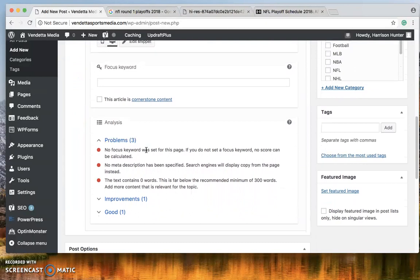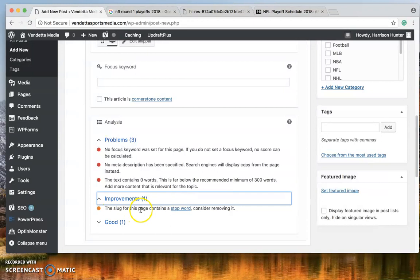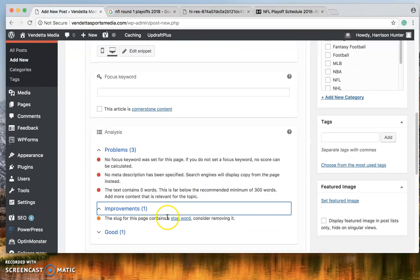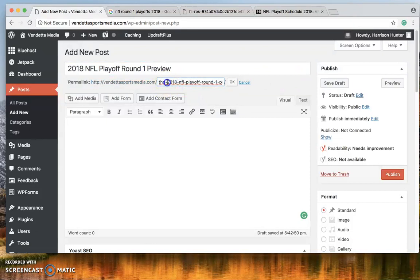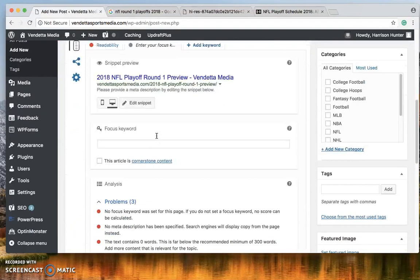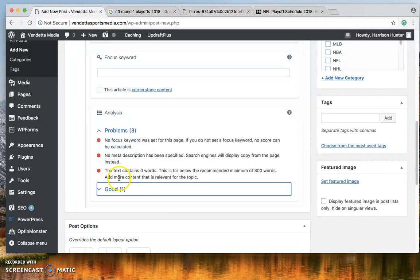The slug for this page which the slug is the article the URL has a stop word in it. It wants me to remove the stop word. A stop word is simply an article. But to edit it you come down here click it 2018 NFL Playoff Round 1 preview. That should be okay. We'll click here scroll down and now you no longer see the improvement for the stop words.